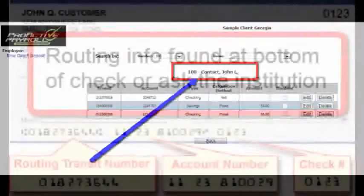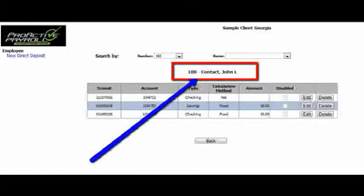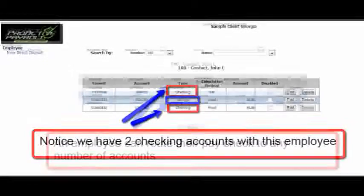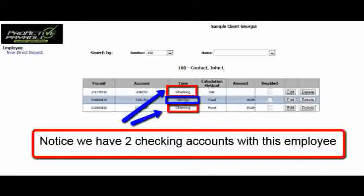In this particular case, we're going to choose John L. Contact as our example. We'll notice that John has the ability to route his paycheck to any number of accounts — any number of savings and checking accounts that he wishes. In this example, we have two checking accounts and one savings account for this employee.